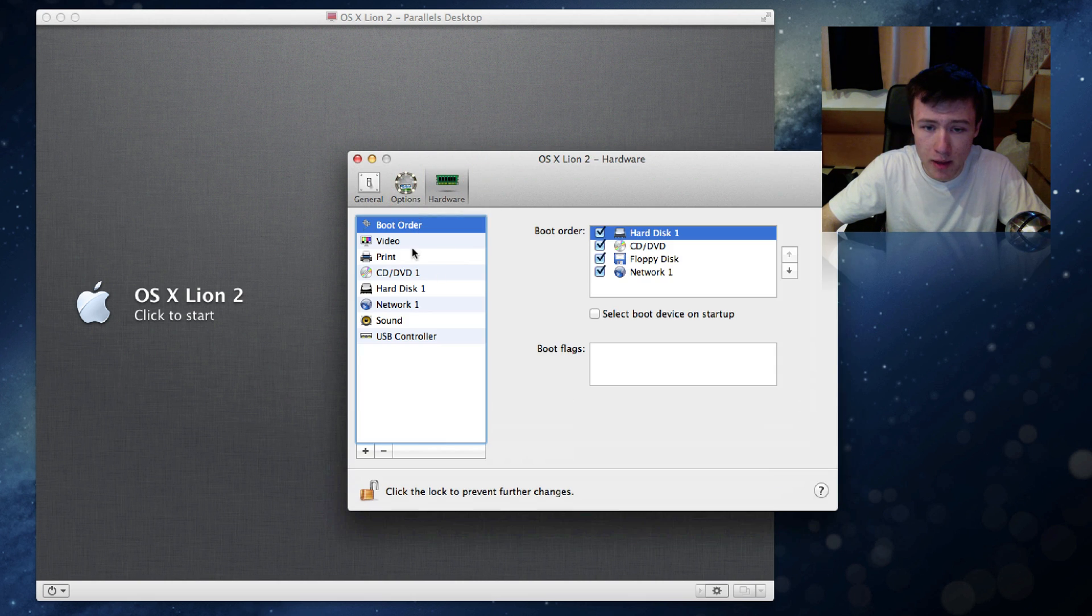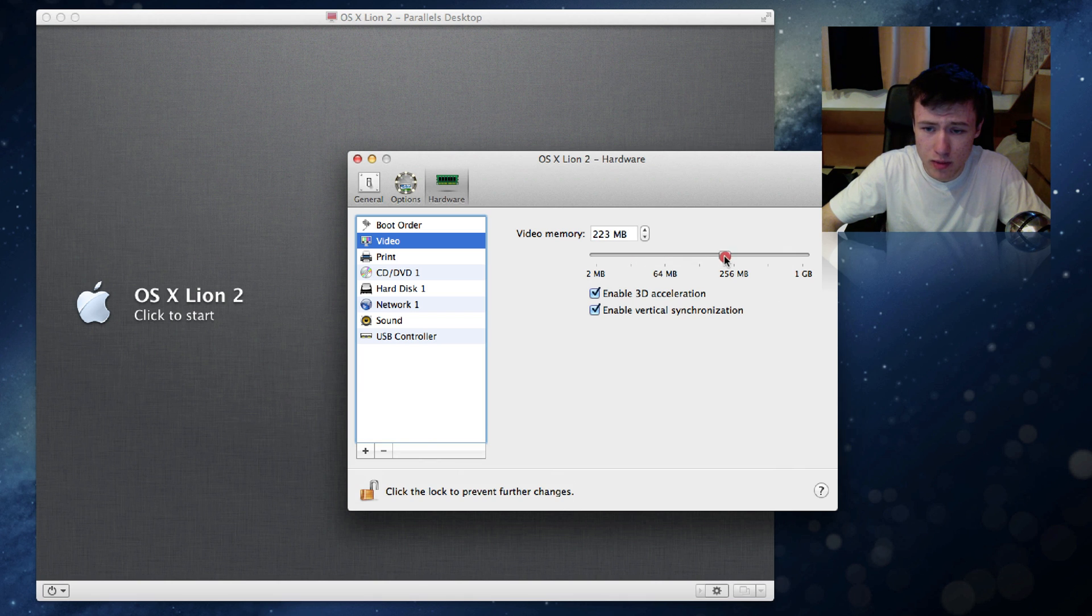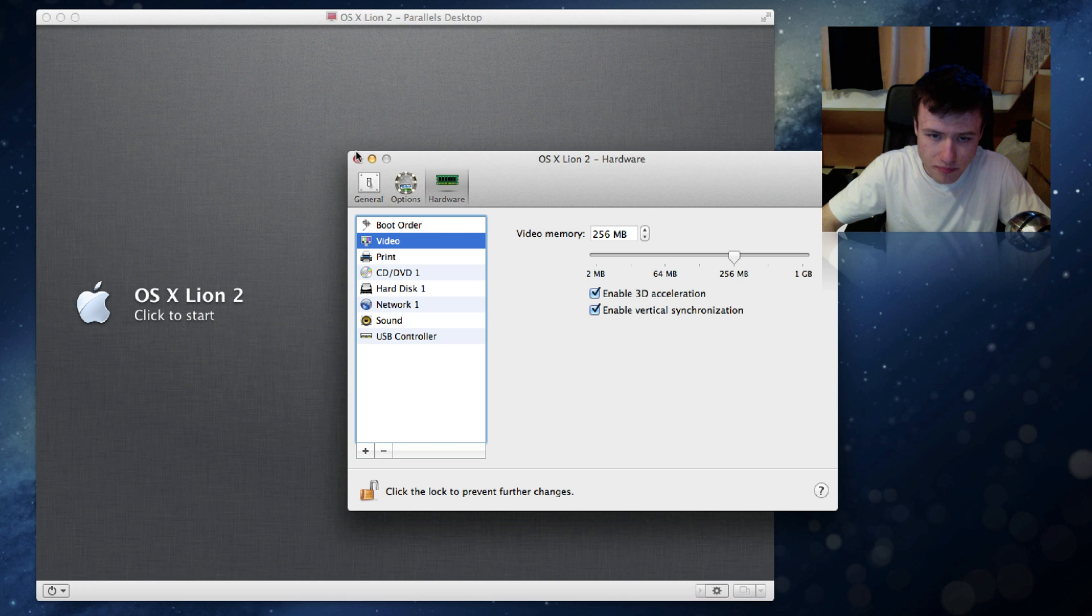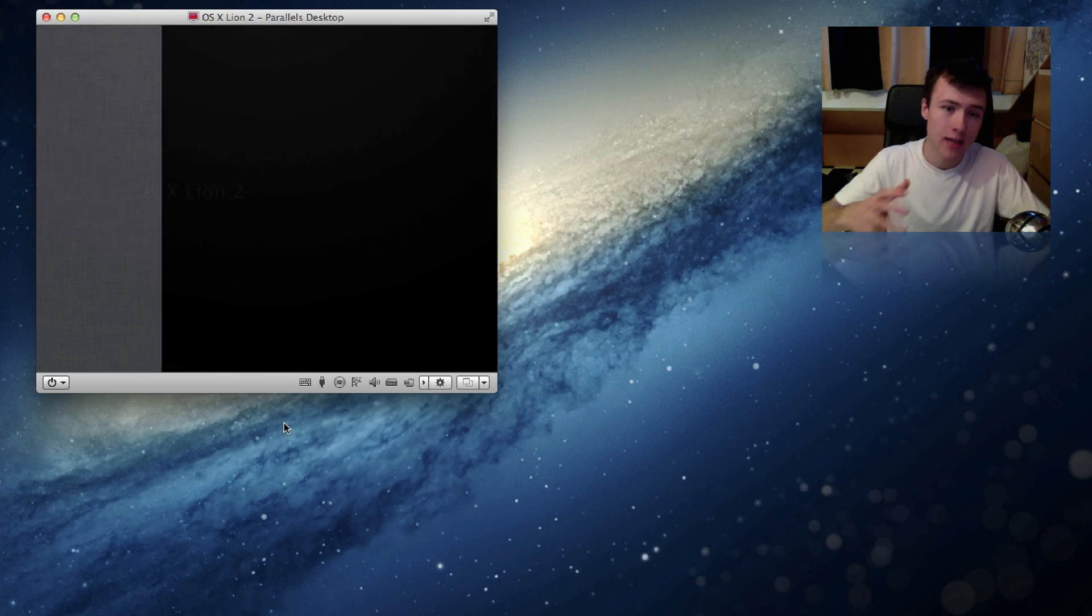And here you can also choose the video memory, which I'm also going to increase a bit because 32 megabytes is very very little. So I'm going to go ahead and do a quarter of a gigabyte. Enable all this stuff. That's always good, and I'm just going to go ahead and launch it up again.